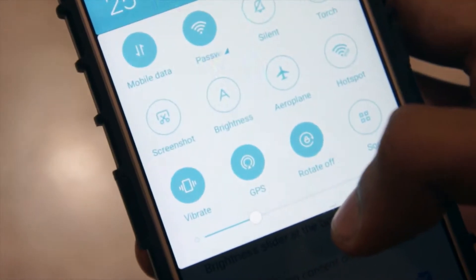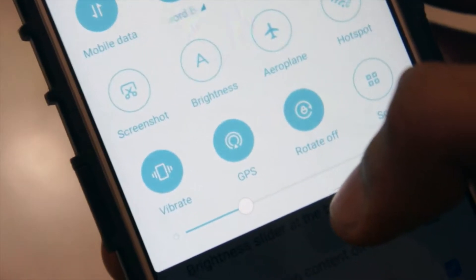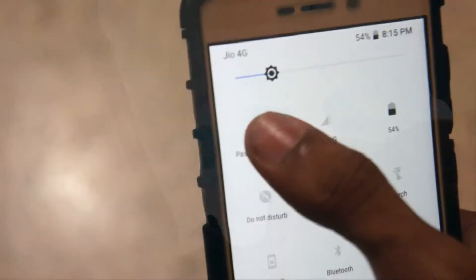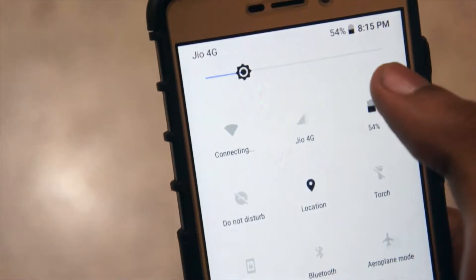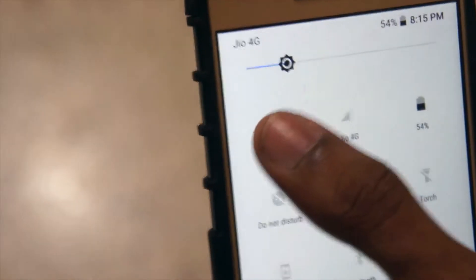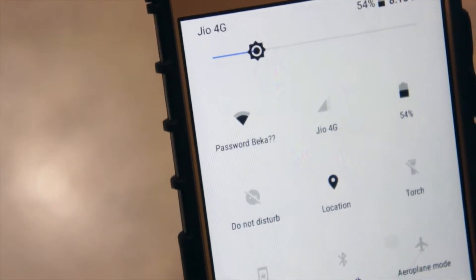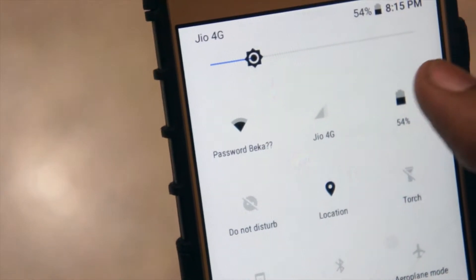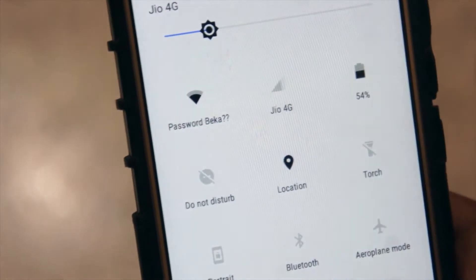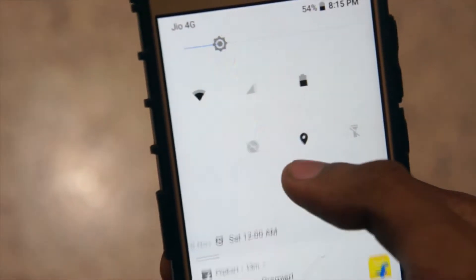If you are an MIUI user or Samsung user, you might be bored of the notification panel that comes with them. Today I'll be showing you all how to get the Android Oreo notification panel on any smartphone. This is me Shashank, and let's get started.